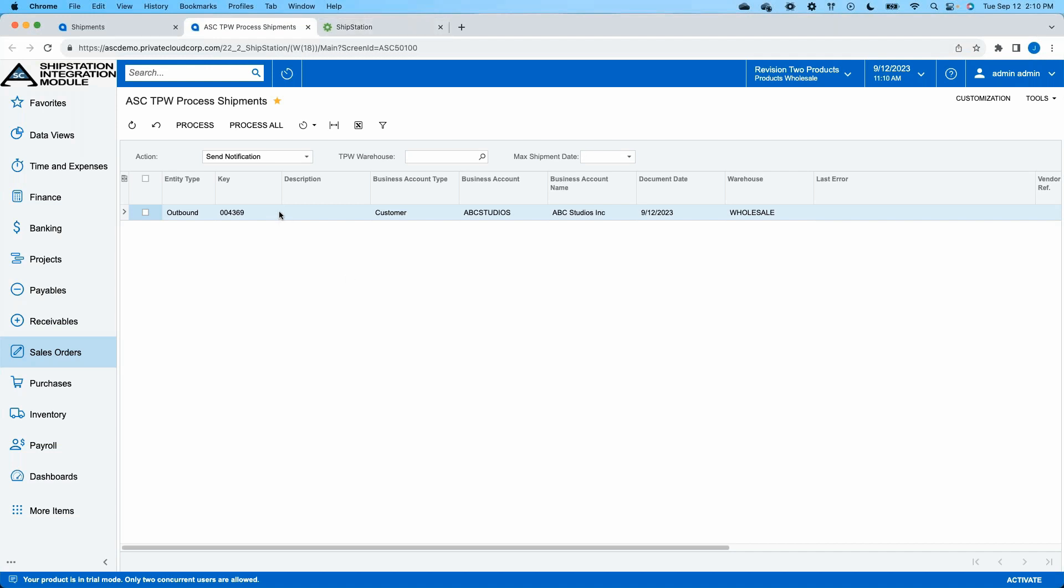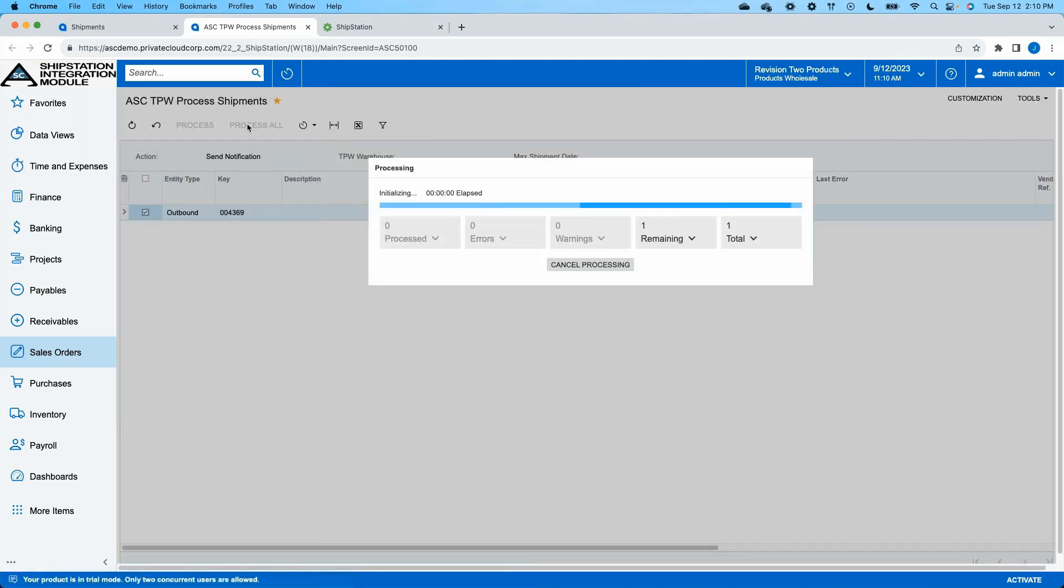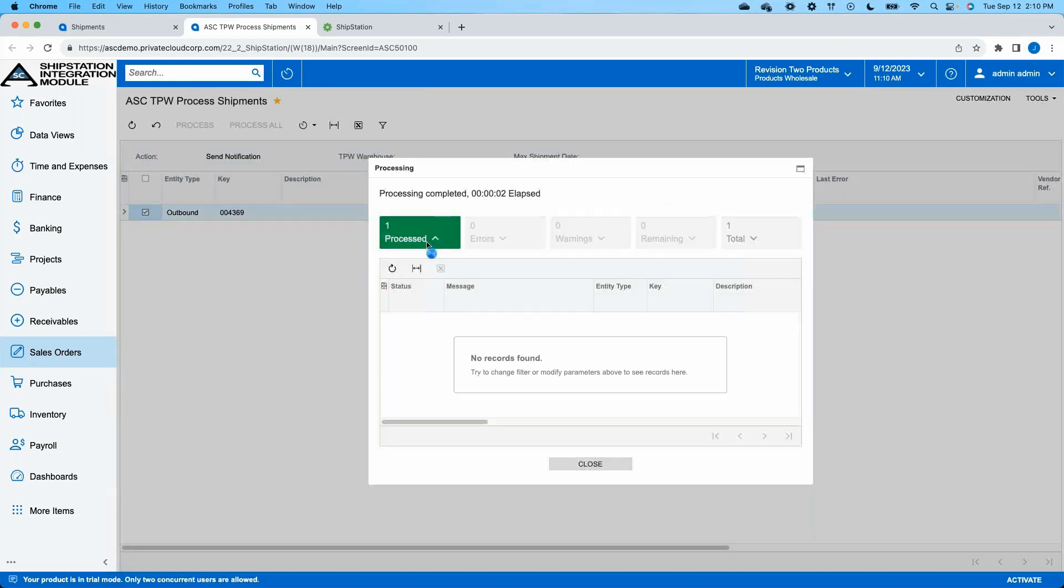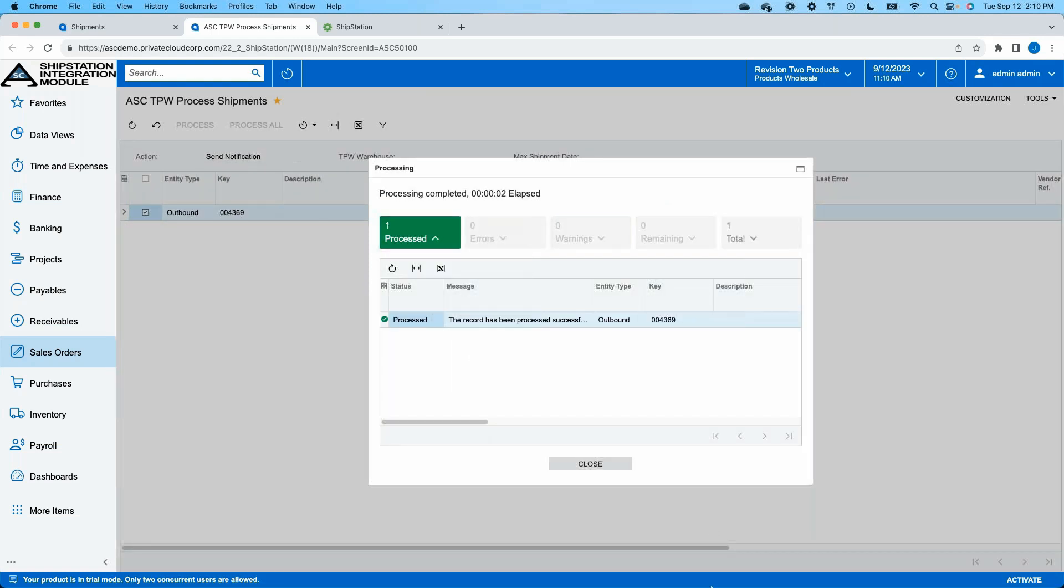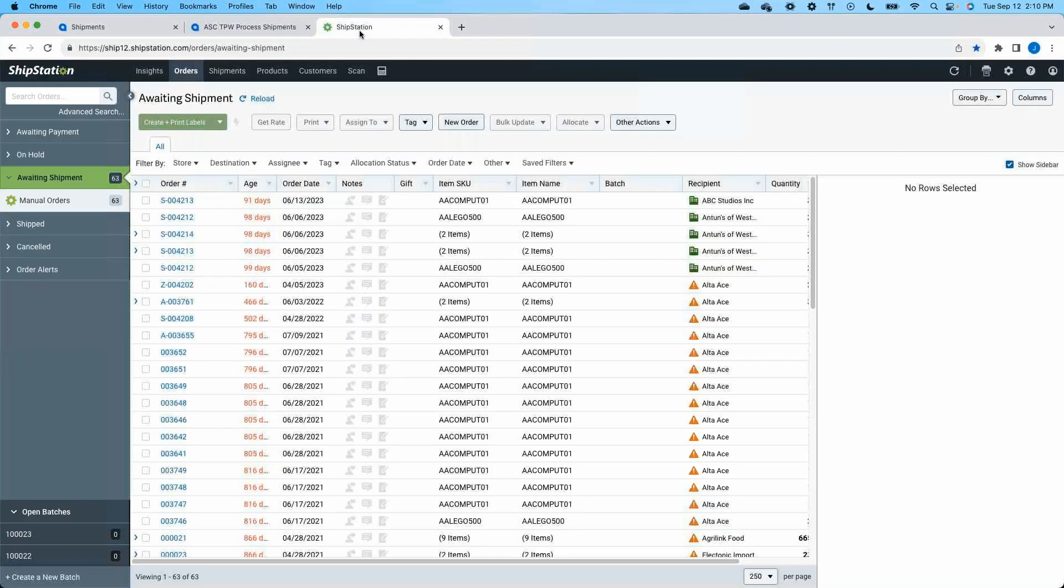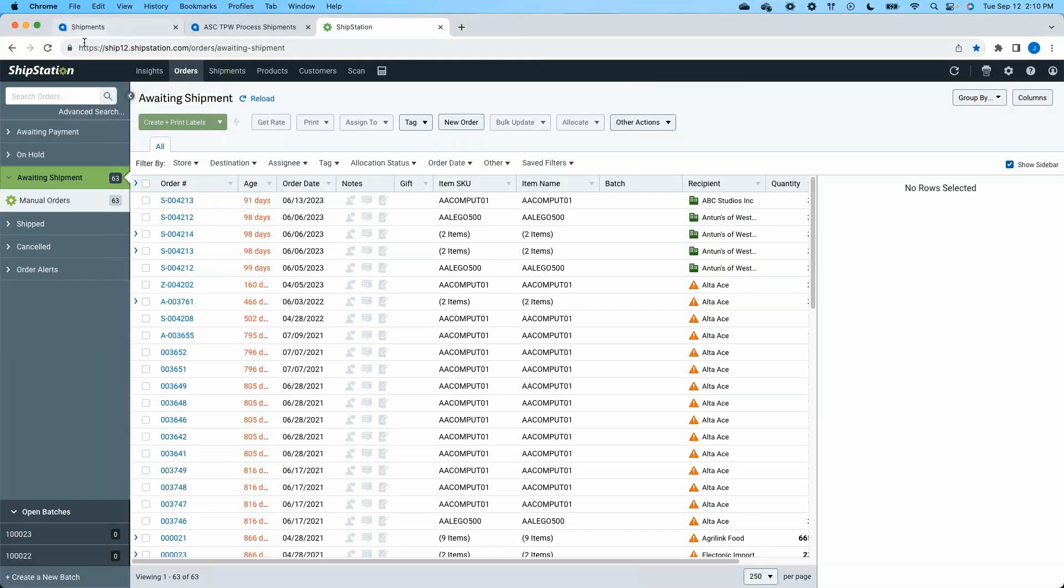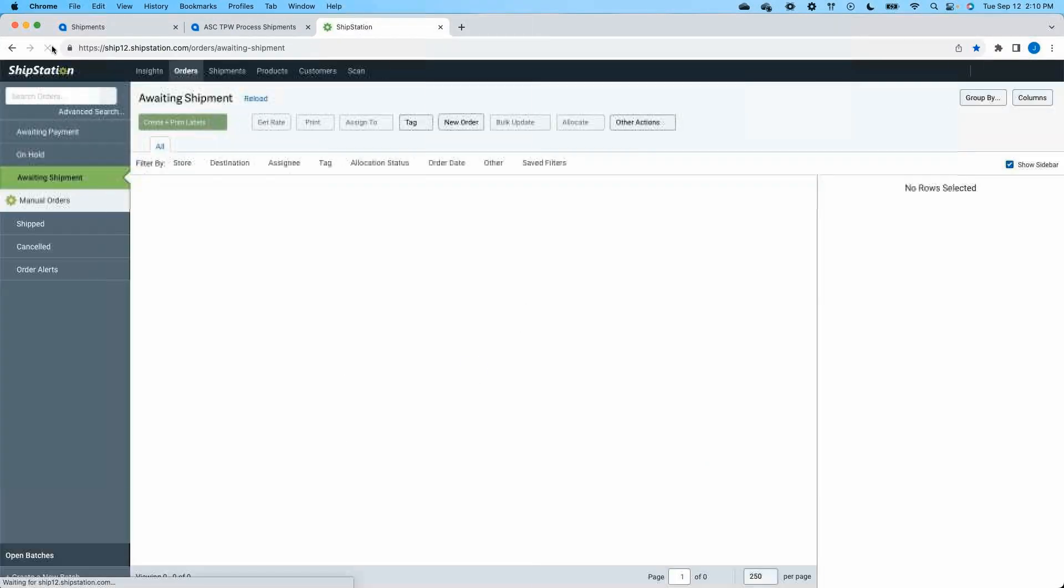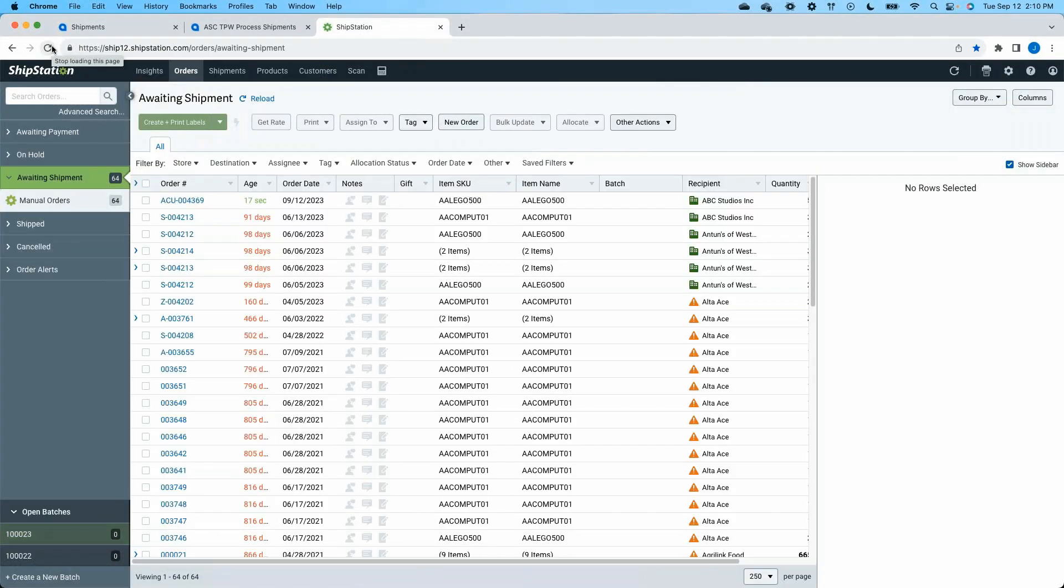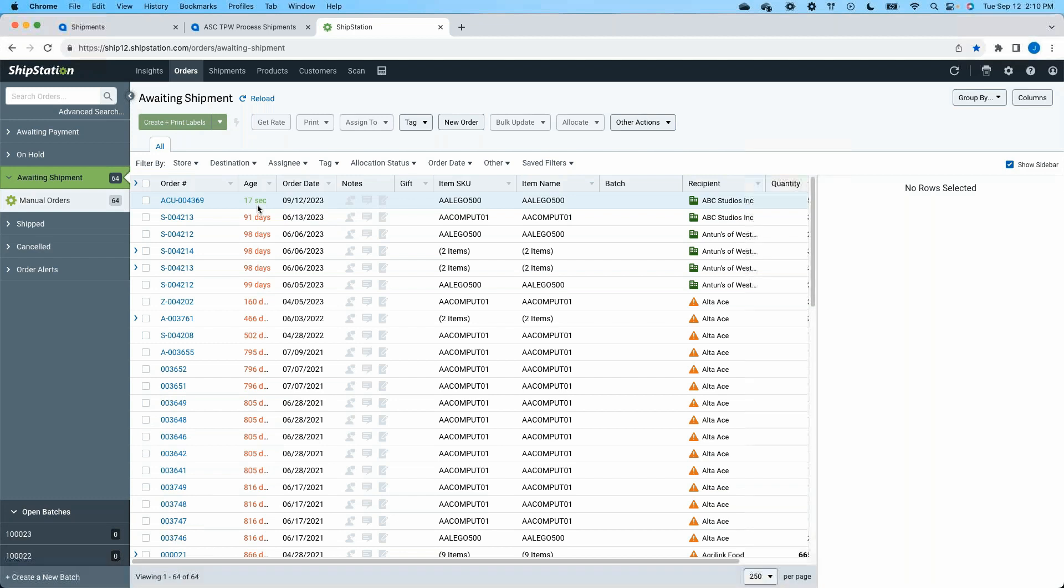So I only have a single shipment here now. I'm going to go ahead and process it, and this will take our open shipments and send it over to ShipStation. Okay, so a few seconds later we have a successful process. Now if we come back to my ShipStation and we give this a little refresh, at the top of my screen here we have shipment number 4369 coming over from Acumatica less than a minute ago.